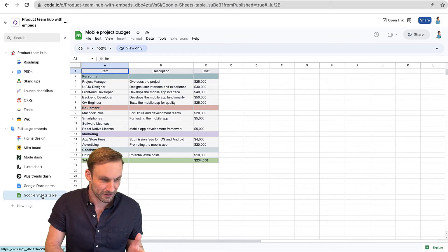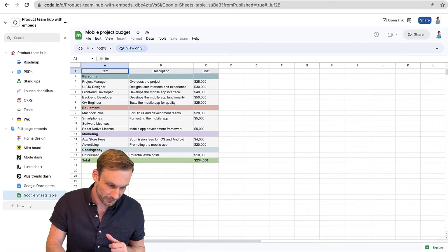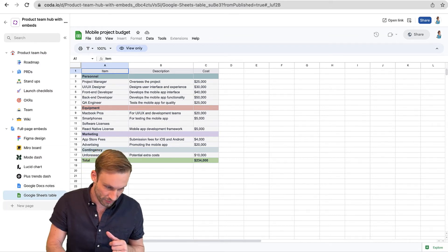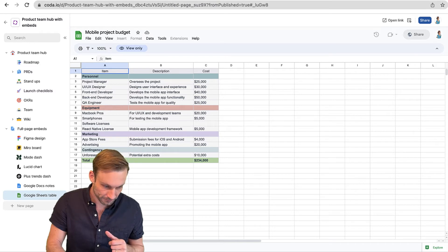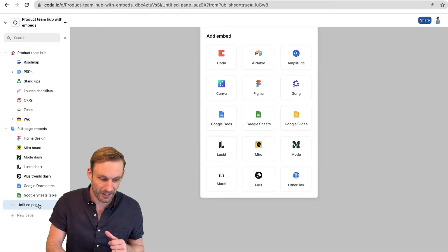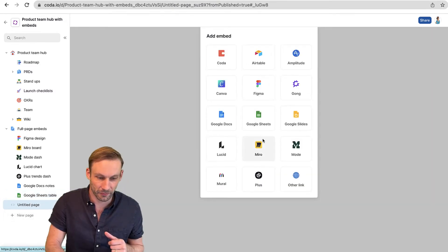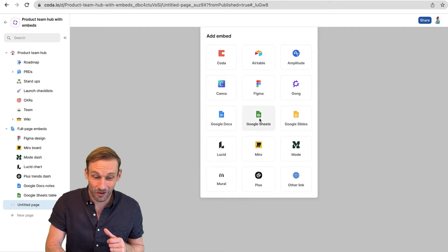But how does all this work? Let me show you. Right here next to our new page button, we have a new embed option. We can add that right down here and we get a new untitled page and all these options for embedding.